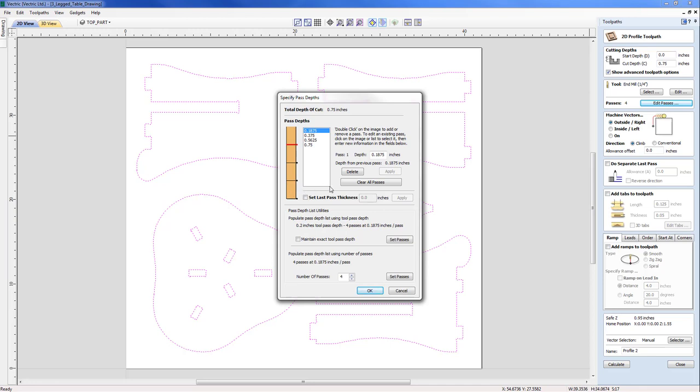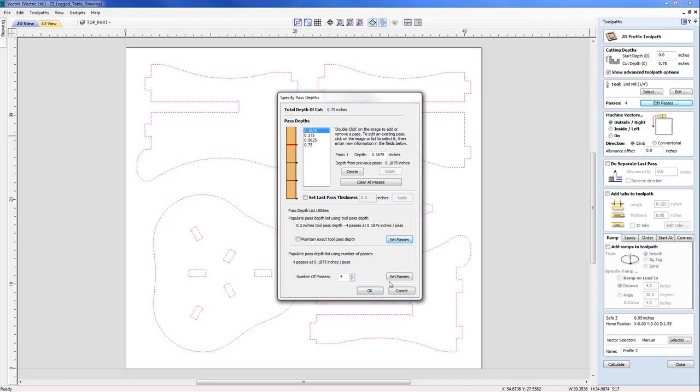So it's not gone over the designated 0.2. If I wanted to correctly define that as being 0.2, I could say maintain exact tool depth set passes, in which case we've got 0.2, 0.2, 0.2 and then 0.15. But in this case I'm quite happy to have an even pass depth, so I'm just going to set that and okay.